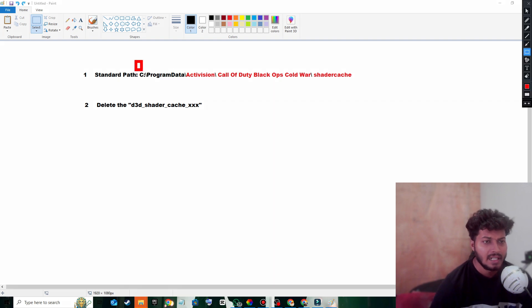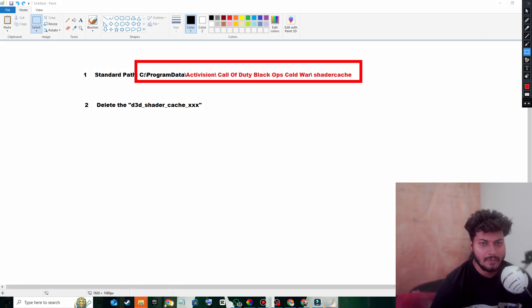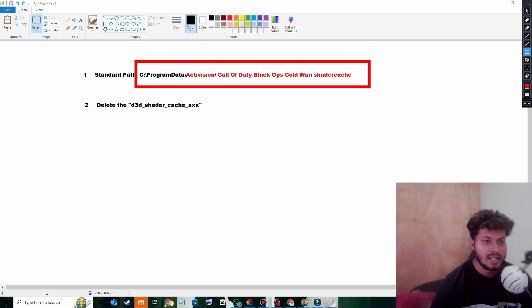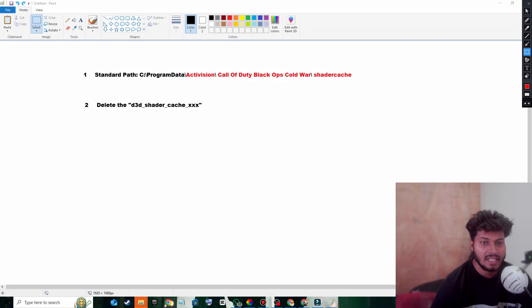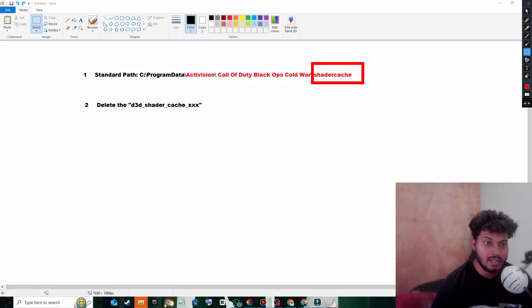folder in C Drive: Program Data, then Activation, then Call of Duty folder, and finally Shader Cache.